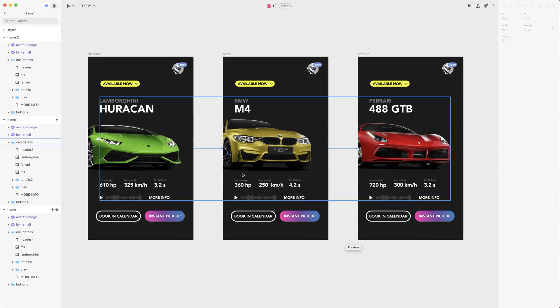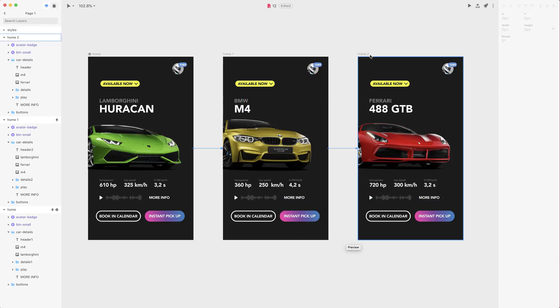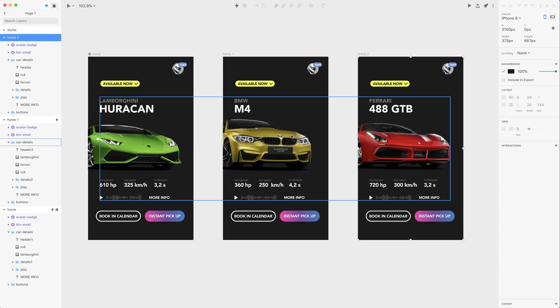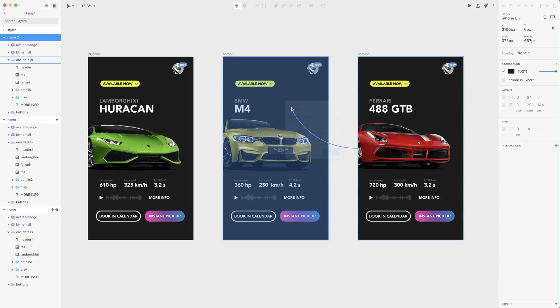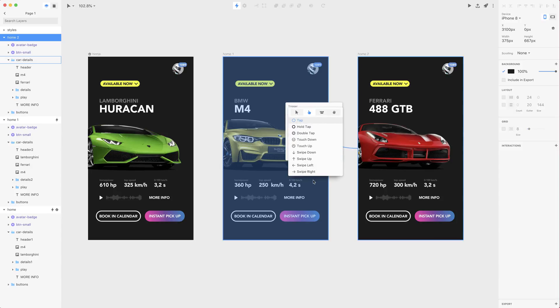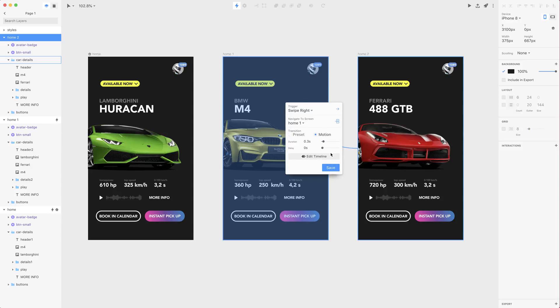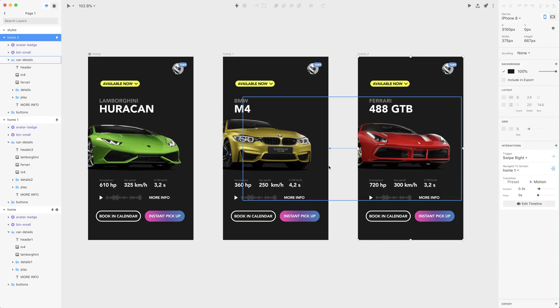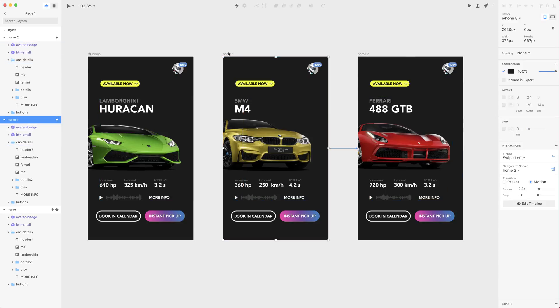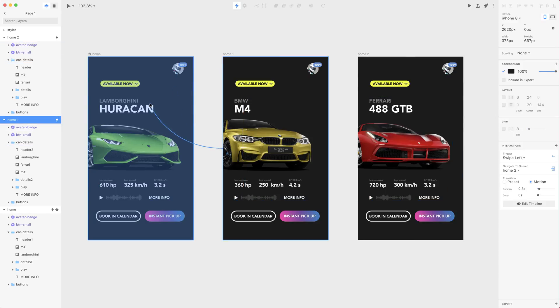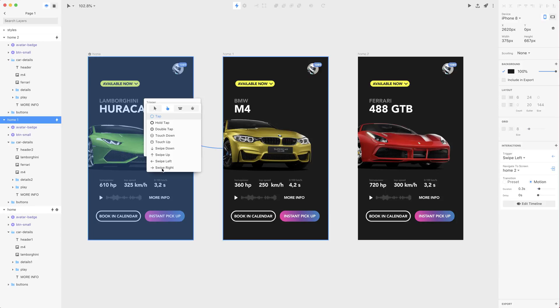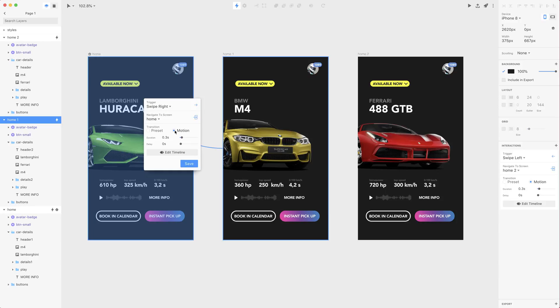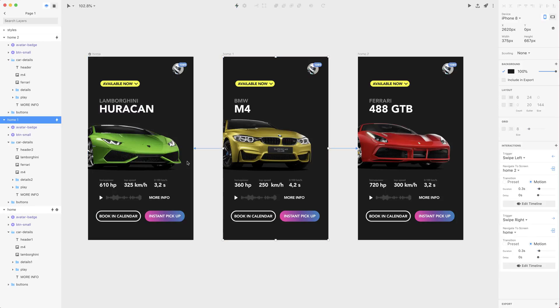Well basically we need to be able to go back from Ferrari to the M4. So let's create another transition here and now it is swipe right and motion and save and also the same transition from M4 to Lamborghini and this is also swipe right and motion and save.